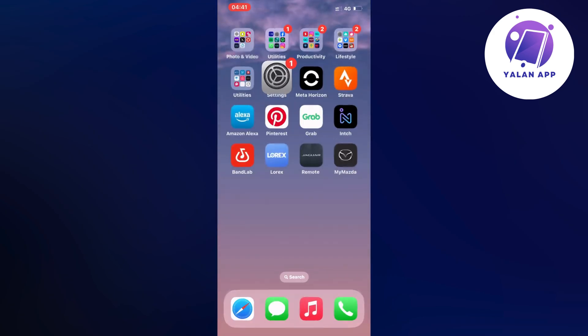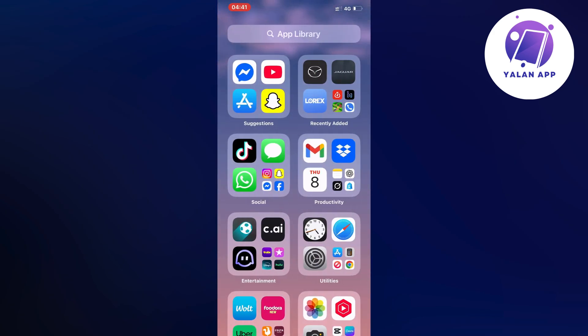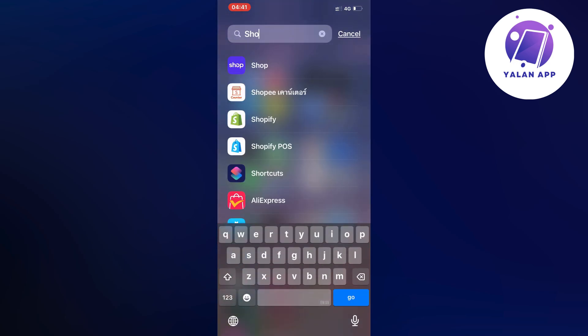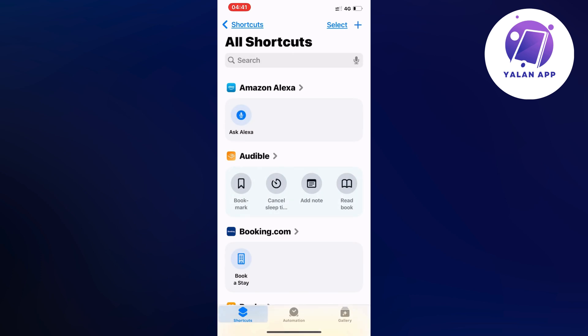Then the next step is going to be for us to find Shortcuts. So search and click on Shortcuts here as you can see, and then it should now take you to this page.